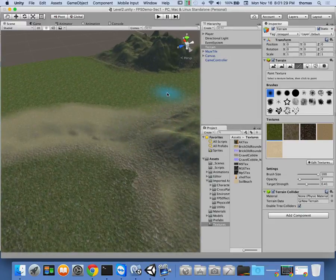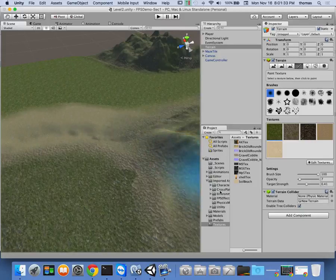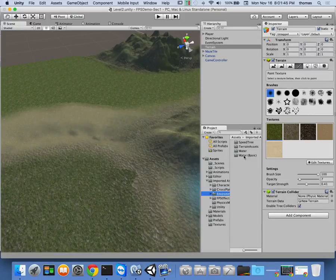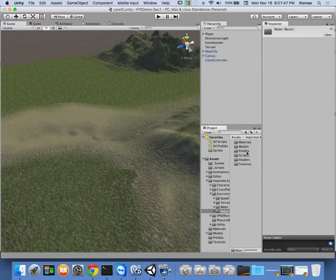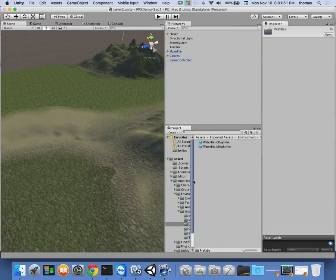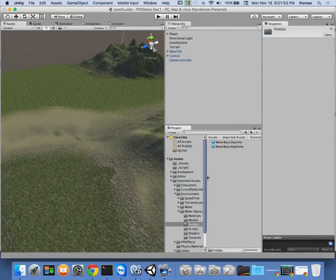So we want to add some water now. I think this is a good place to add water. How do we do that? Well, there are some built-in water effects. If I click on some of our imported assets and go to Environment, notice that there are two things here: Water and Water Basic. Let's look at Water Basic for a second. Water Basic has two prefabs under the Environment import — Water Basic Date Time and Water Basic Night Time.